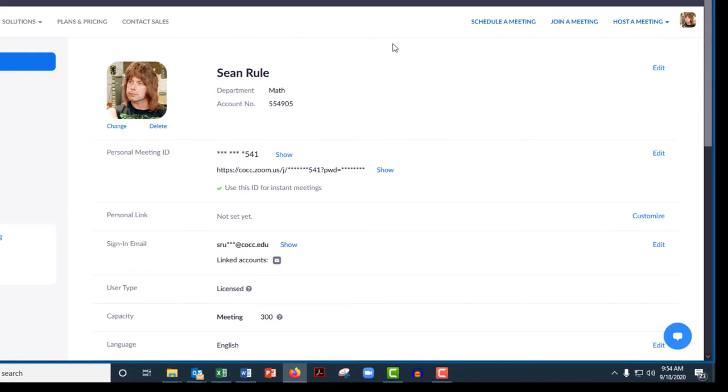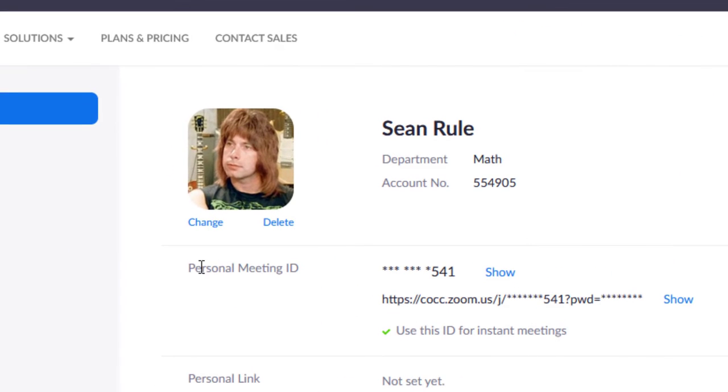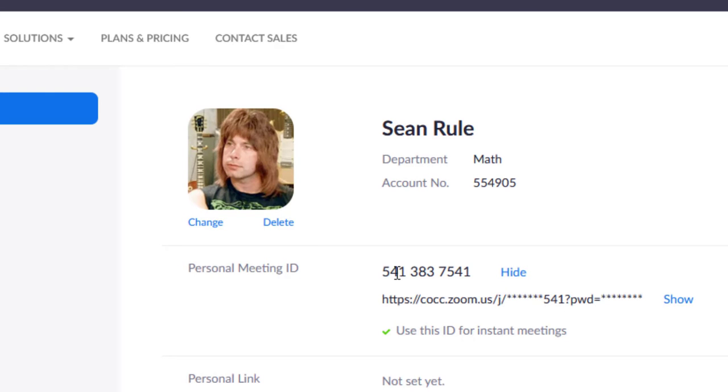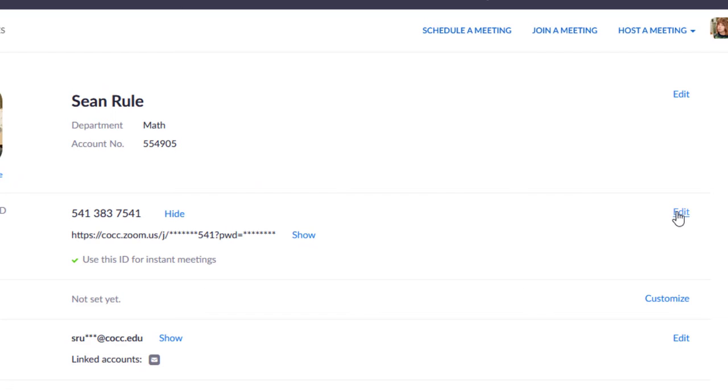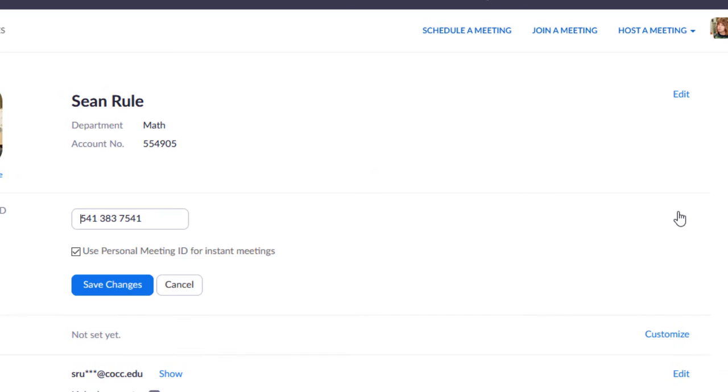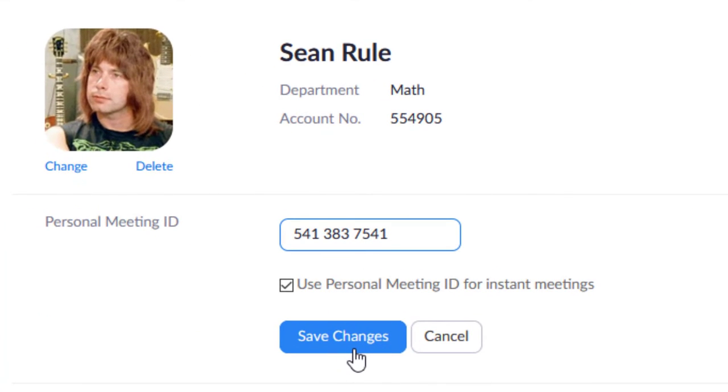Okay. And then right here is what I've been using, the personal meeting ID. Now mine is just my office phone number at work, those 10 digits, but you can also edit it over here and type in something else and then save it.